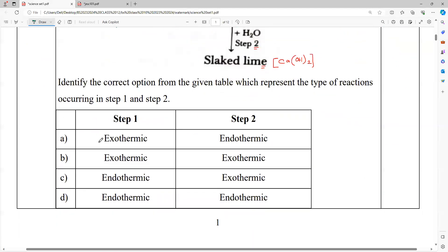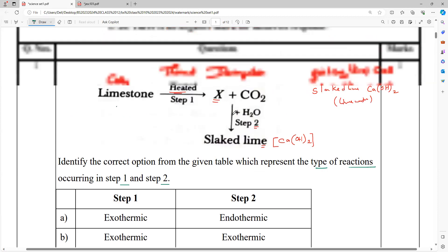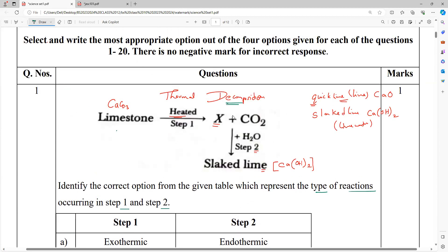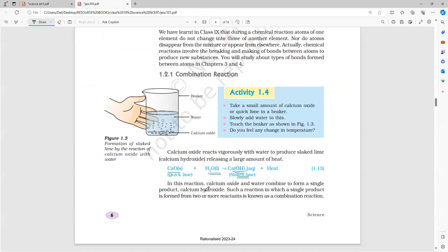Identify the correct options from the given table representing the type of reaction occurring in step 1 and step 2. Step 1 is decomposition. Step 2 — what type of reaction? Second one is an example of combination reaction, and also heat is releasing, so it is an exothermic reaction.